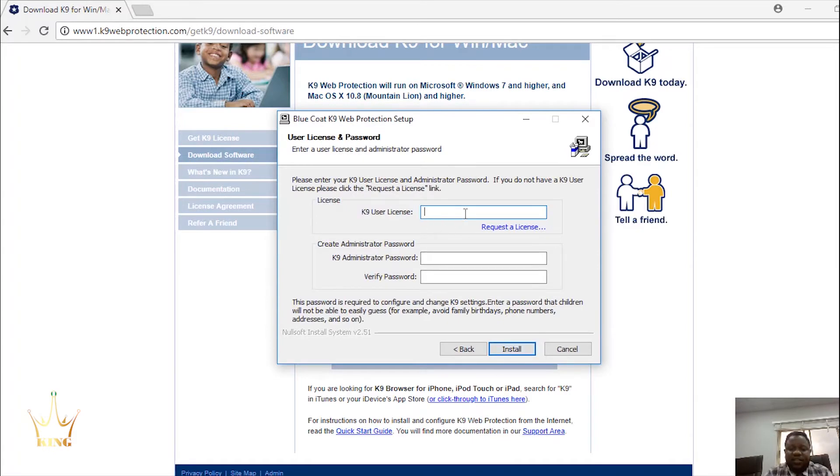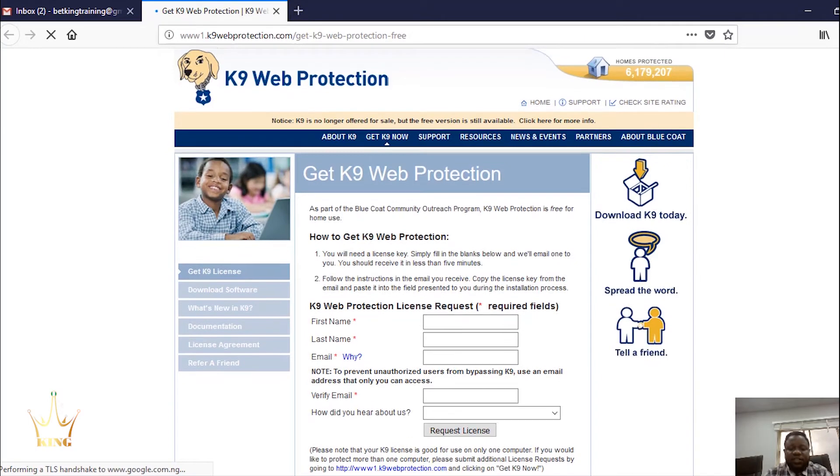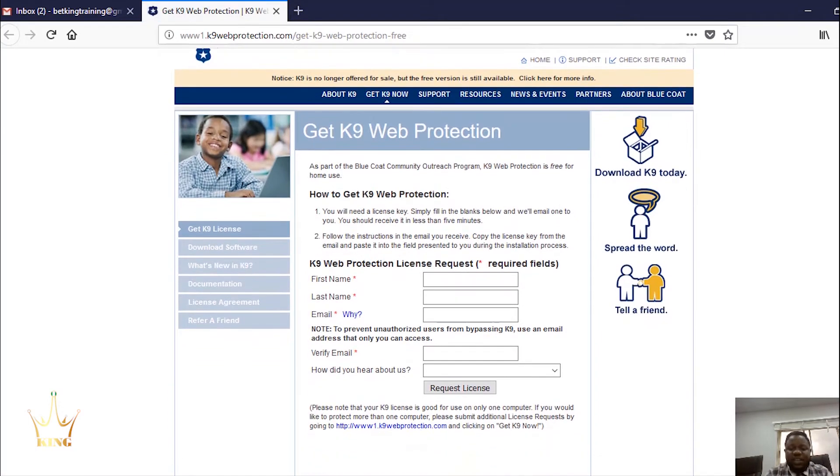Then you need a license key here but you need to request for a license. Fill in the details with any name of your choice. Either a name or a letter.